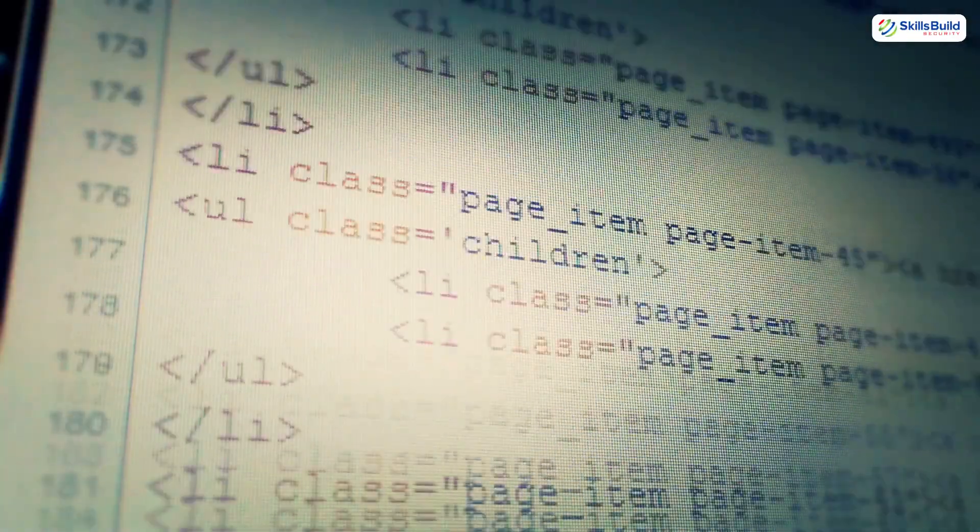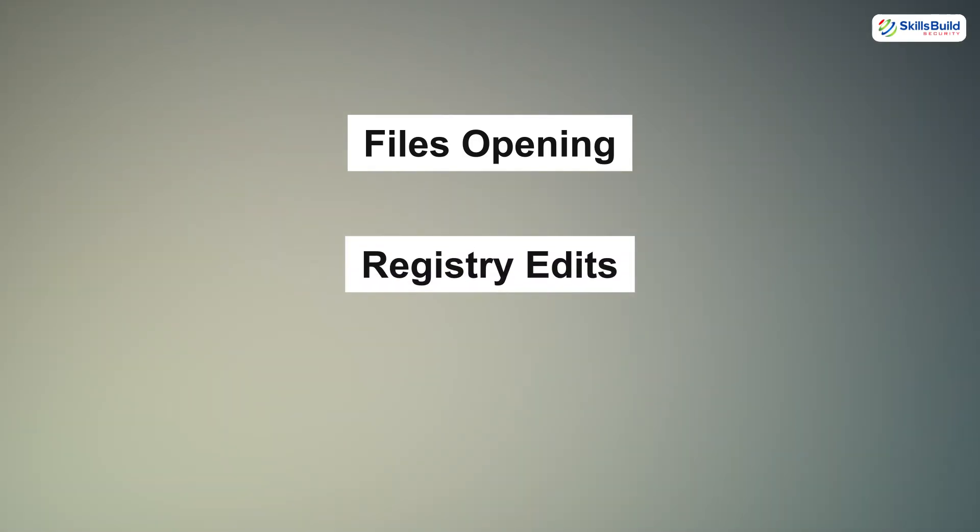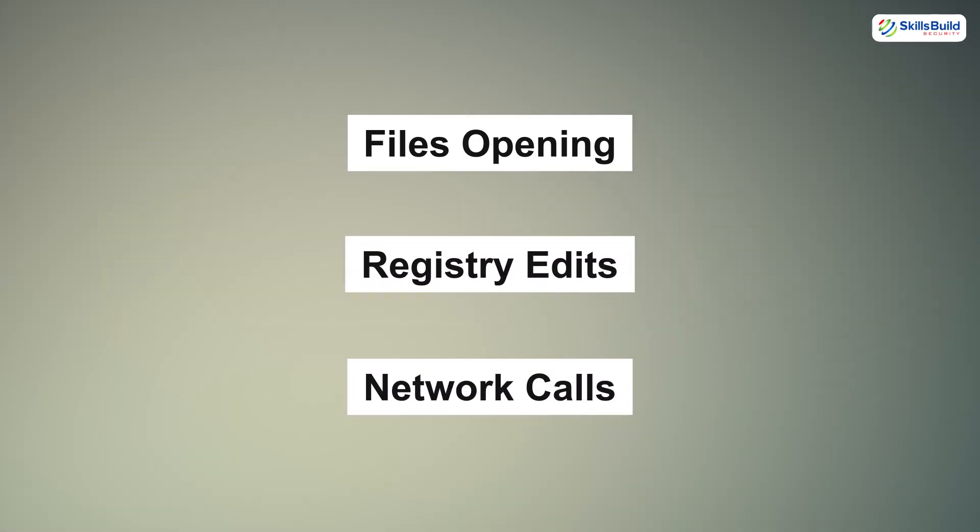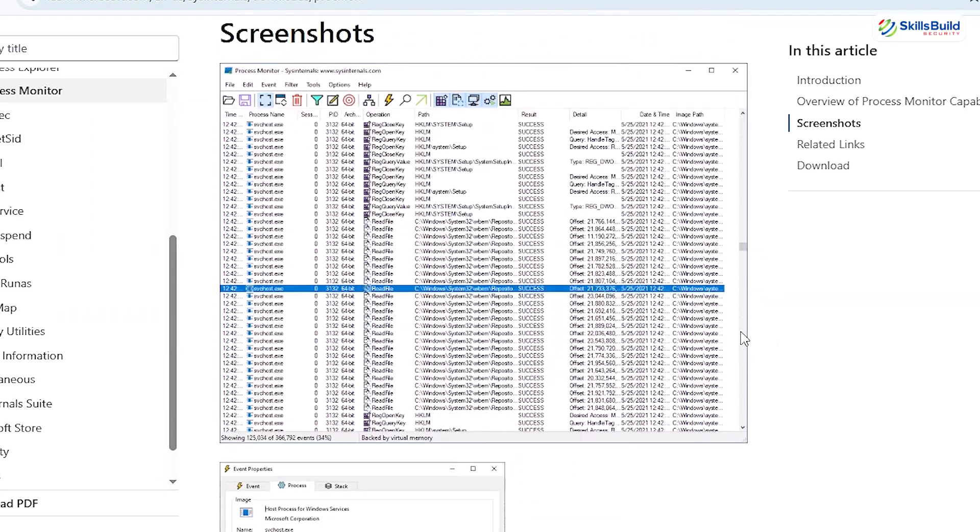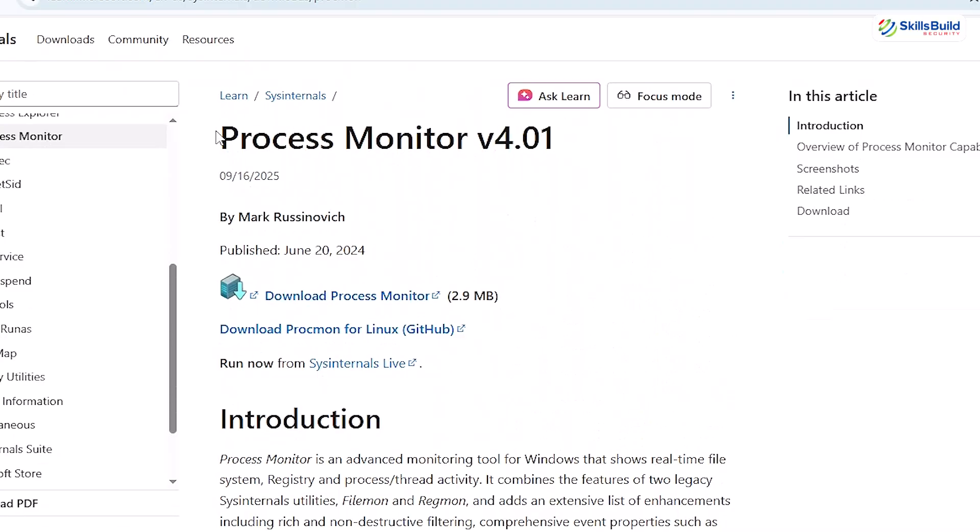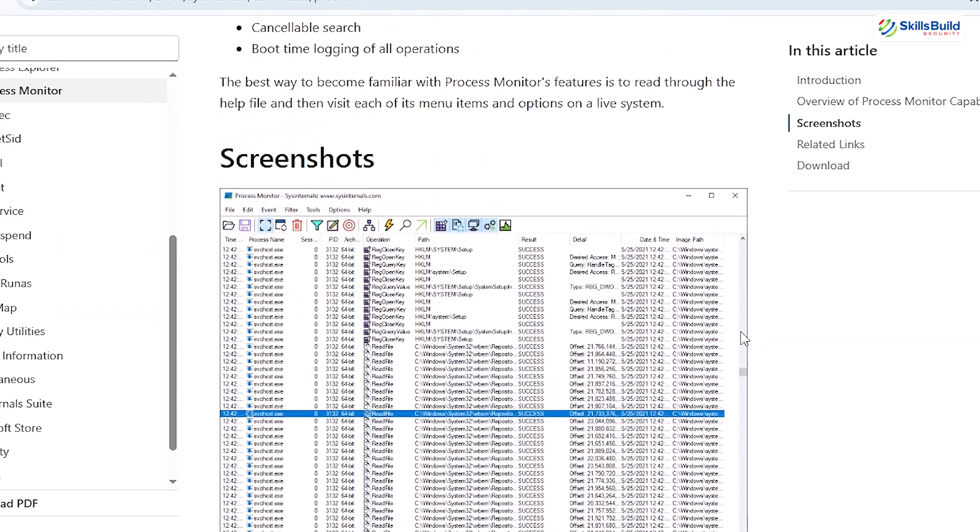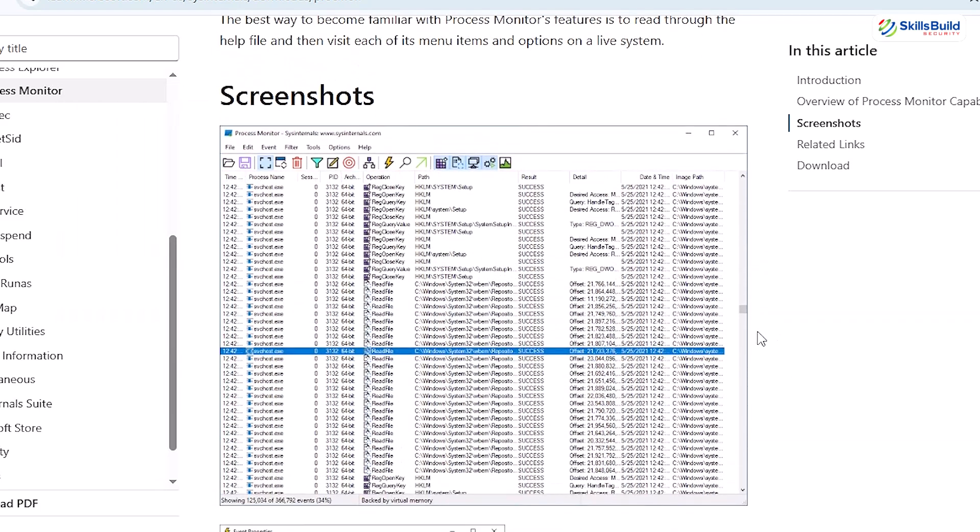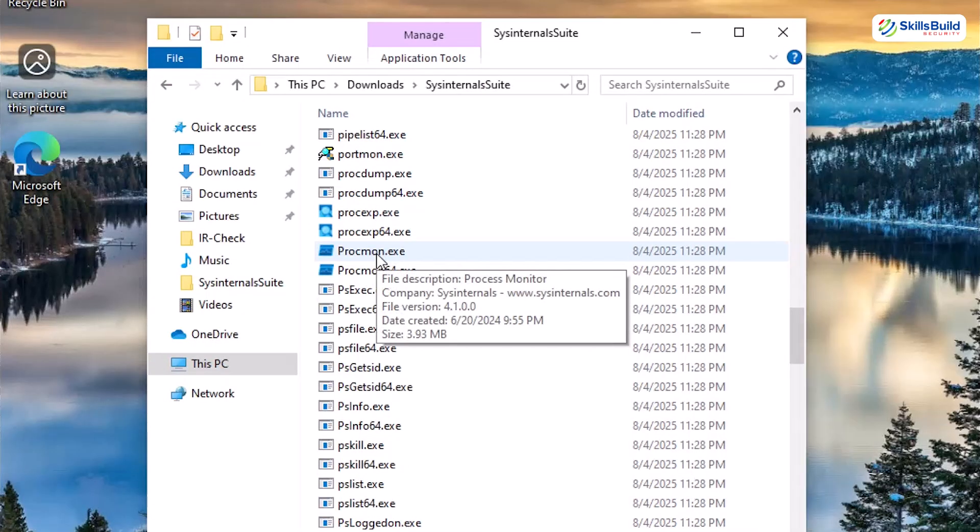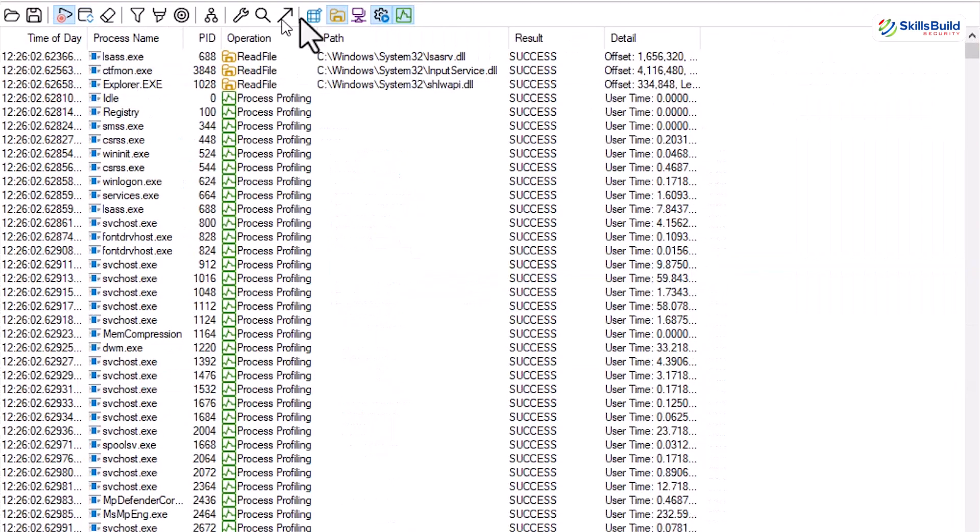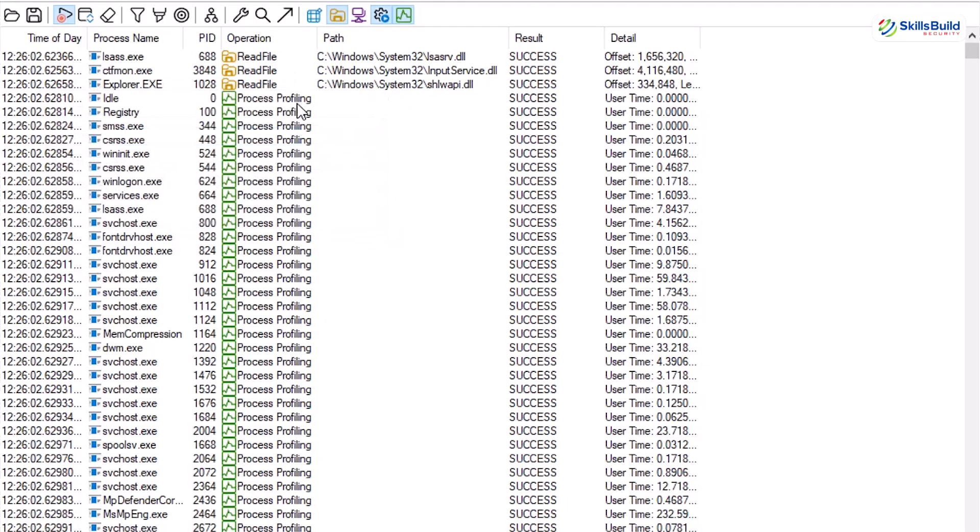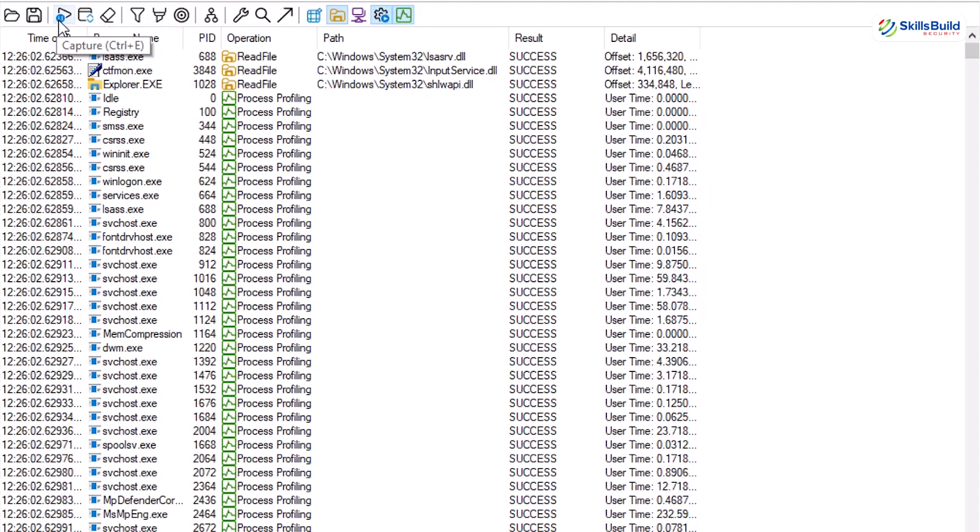Autoruns just proved we can catch anything trying to live forever on startup. But what about the sneaky stuff that runs only when it feels like it? Like for example, files opening, registry edits, network calls. These are the things that you would never spot in Task Manager. For that we bring out the heavy camera gear like process monitor. Think of it as a CCTV for every single thing happening on your system. Open the Sysinternals folder again and launch procmon.exe as administrator. The second it starts, you will see a waterfall of events, thousands per second. Every file write, registry change, network handshake. Most of this noise is just Windows doing Windows things. But if malware tries to sneak in, it leaves tracks right here.